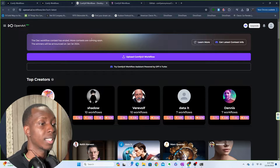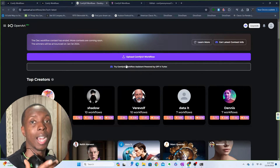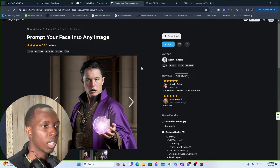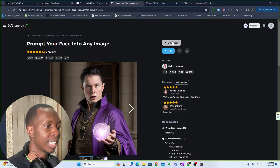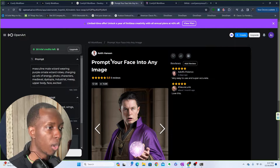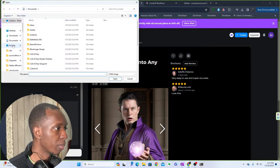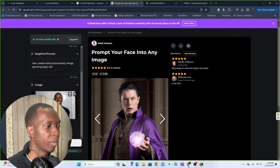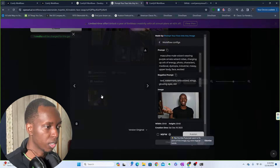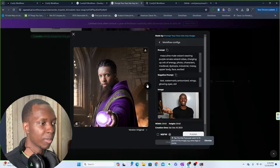At openart.ai, they actually hold contests for workflows and image output, which is great. It's similarly straightforward — you click on a workflow, click download, and you can even run some of them online. For example, it wants me to prompt my face into any image, so I'll take a picture of myself, click 'Create,' and look at that — it kind of looks like me, a slightly different version, but pretty much me.